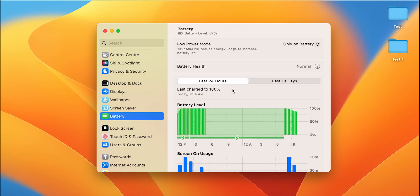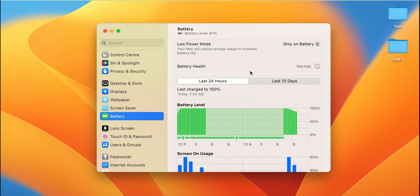Now once we select the Battery option, we are on the next page. There are multiple details present on this page. The very first detail is it will show your charging level. Now this is not your battery health, guys, this is the charging percentage.